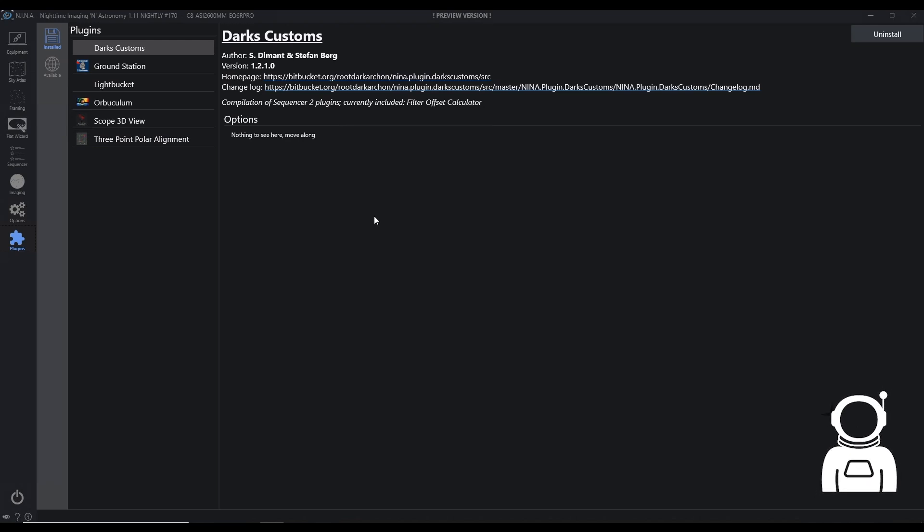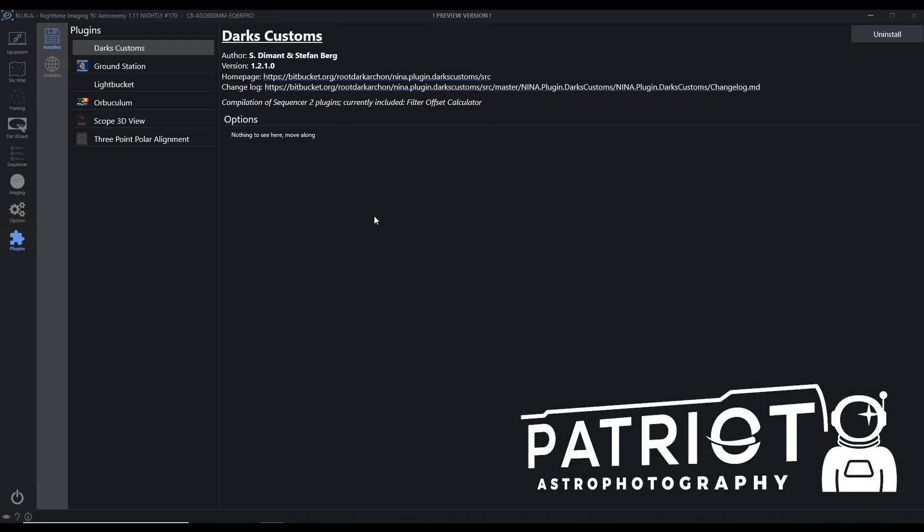Hey everybody, Chad with Patriot Astro, and I want to talk to you about a plugin I mentioned before, Darks Customs.